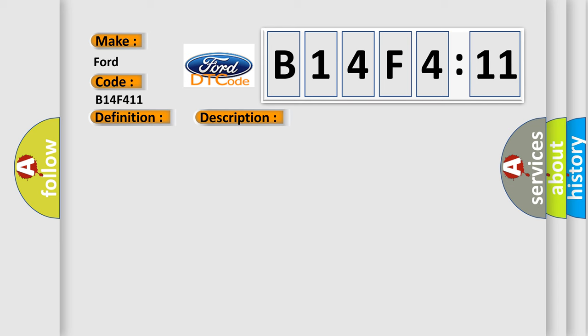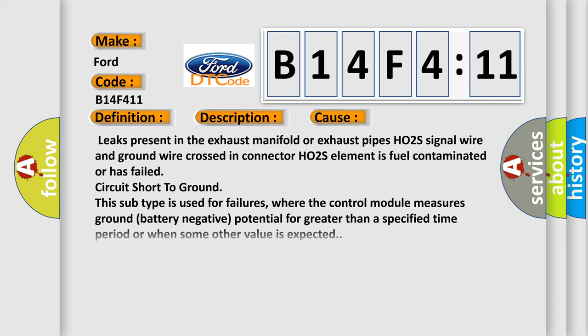This diagnostic error occurs most often in these cases: leaks present in the exhaust manifold or exhaust pipes, HO2S signal wire and ground wire crossed in connector, HO2S element is fuel contaminated or has failed, or circuit short to ground.